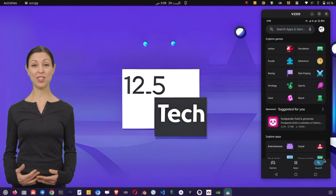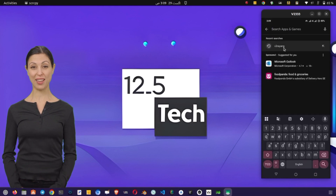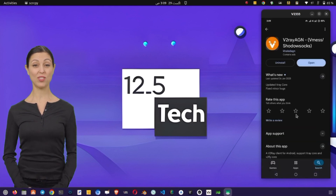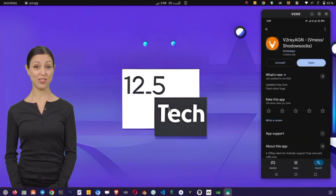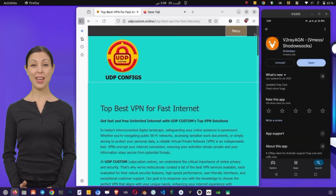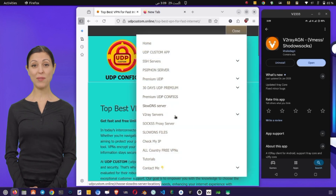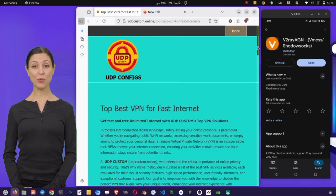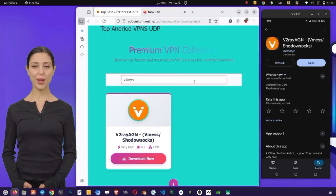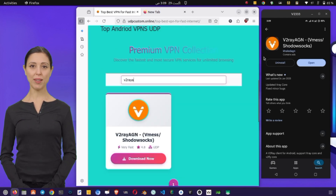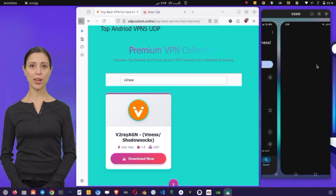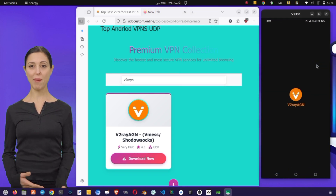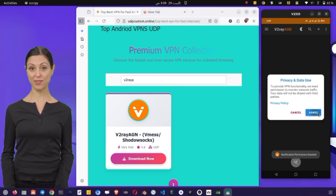Let's begin by setting up the v2rayang VPN application. First, download and install the v2rayang VPN app from your mobile app store or directly from the web. Once installed, launch the app and you'll land on the home screen. At the top right corner, you'll see three dots — tap on them to access the app's options.